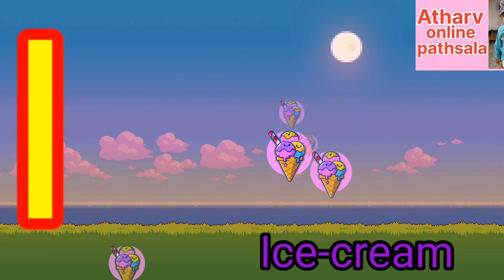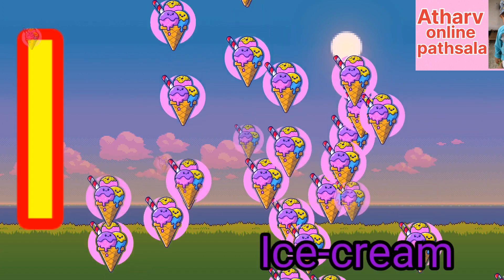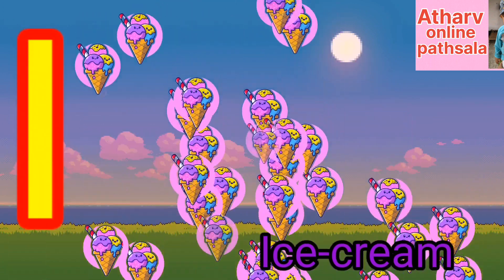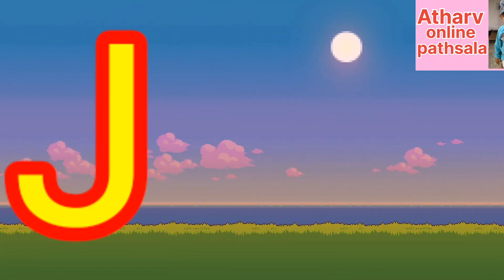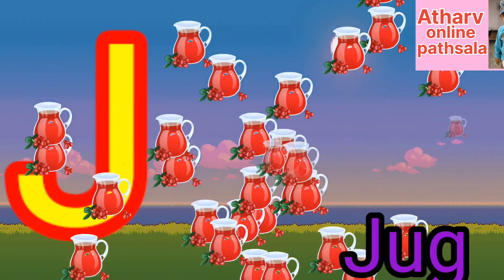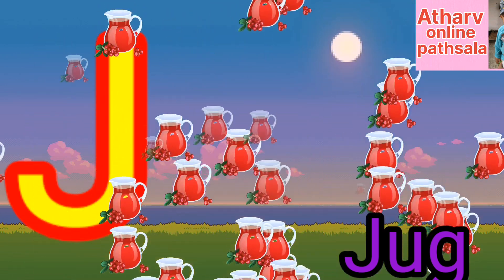I for ice cream. Ice cream means ice cream. J for jug. Jug means jug.